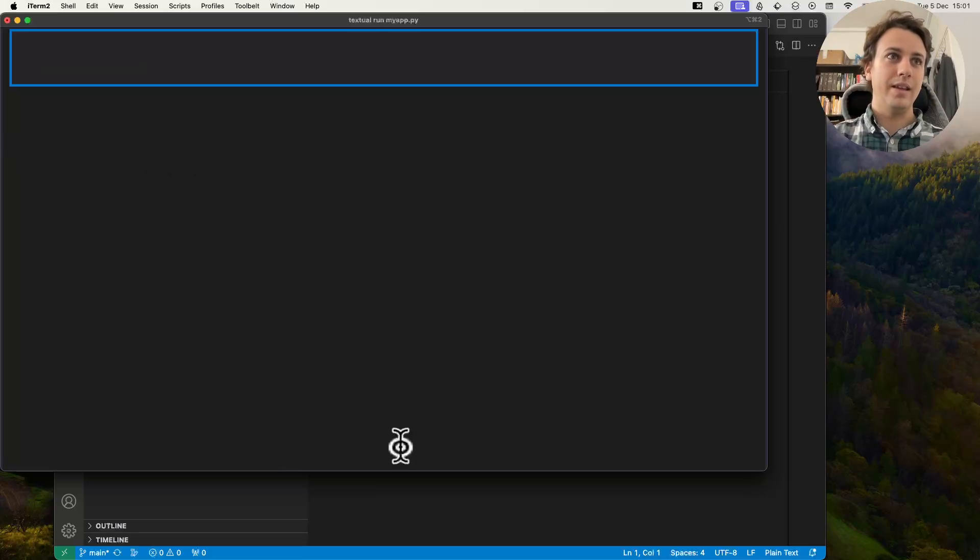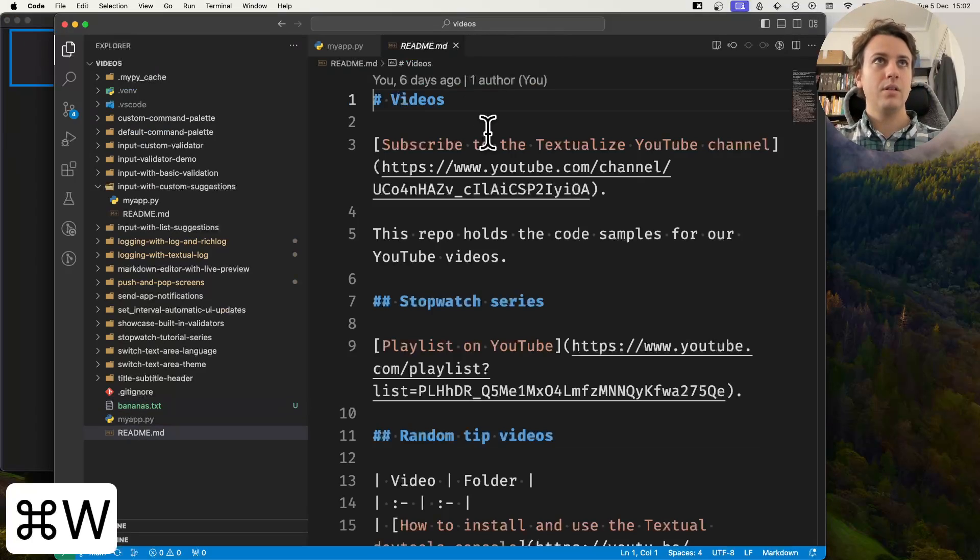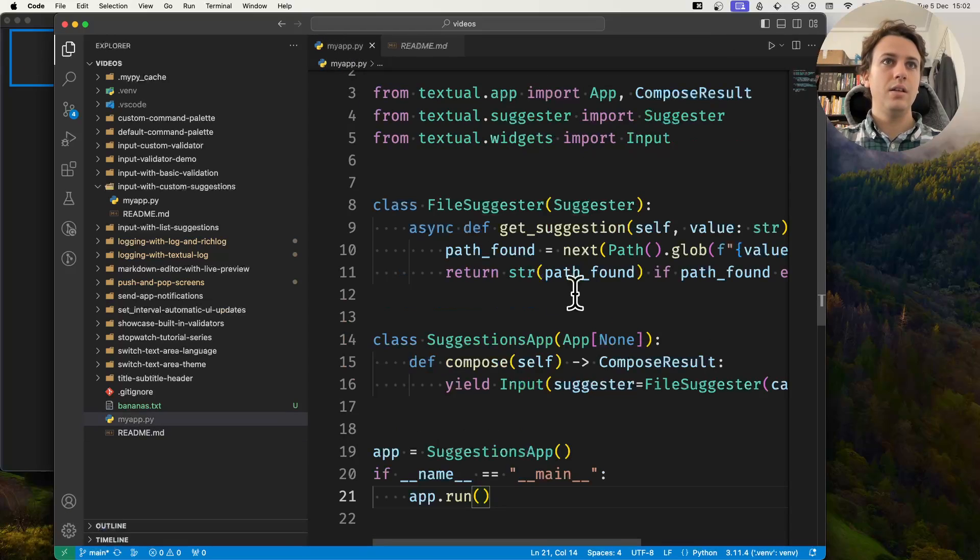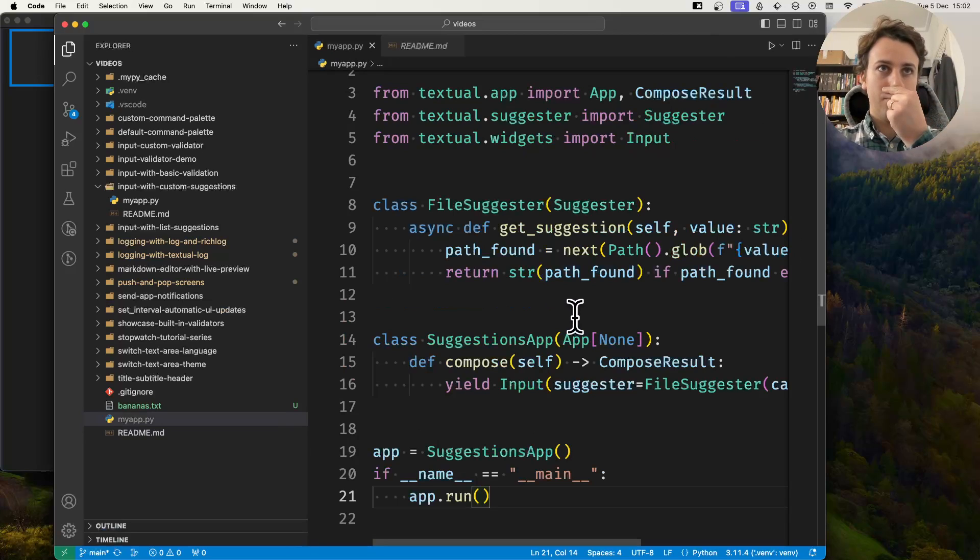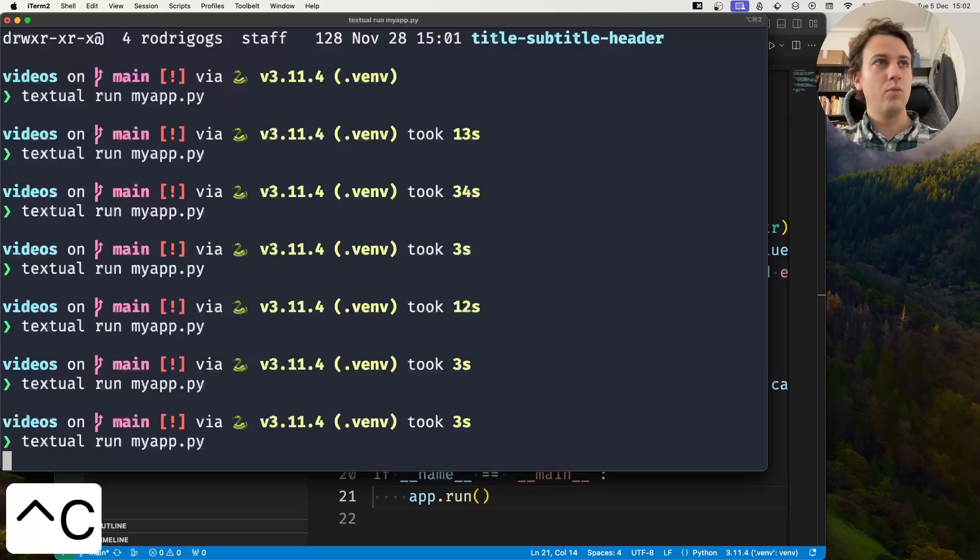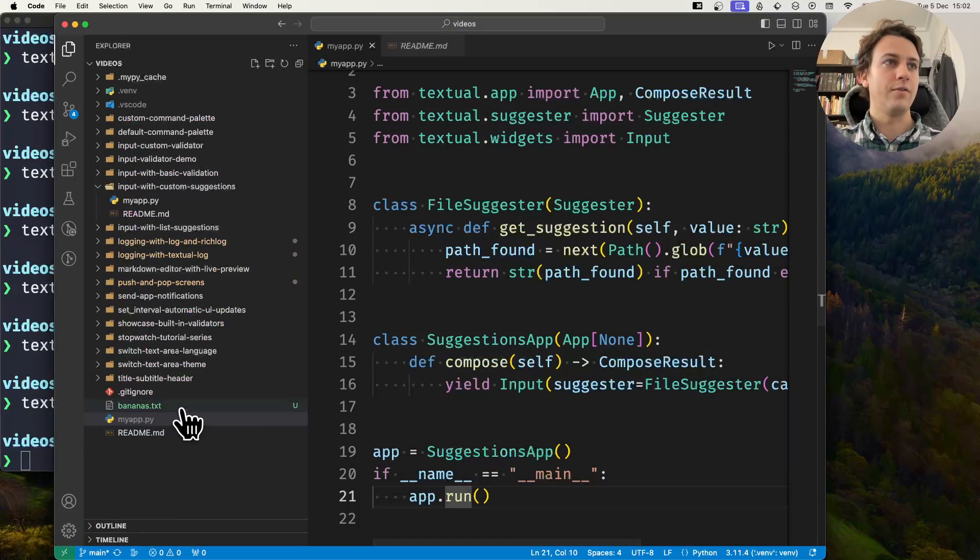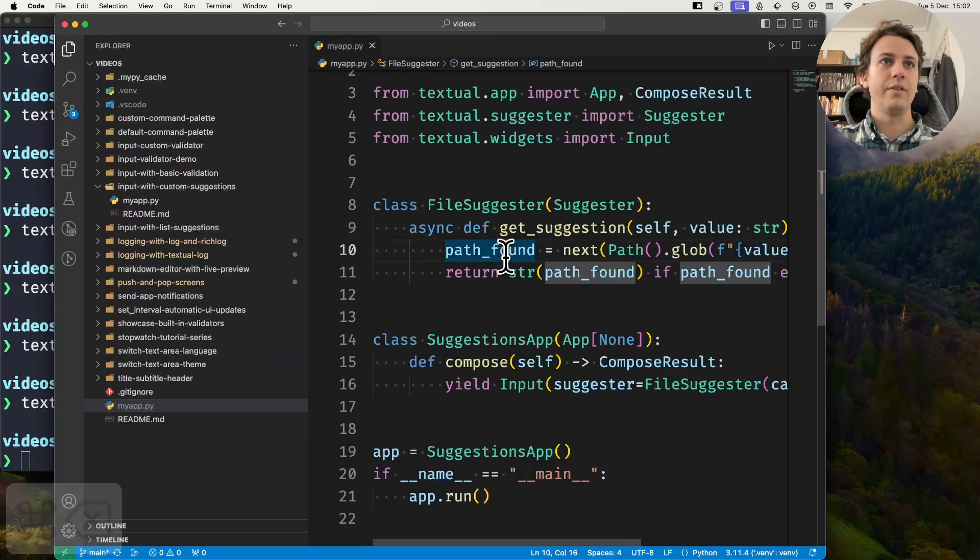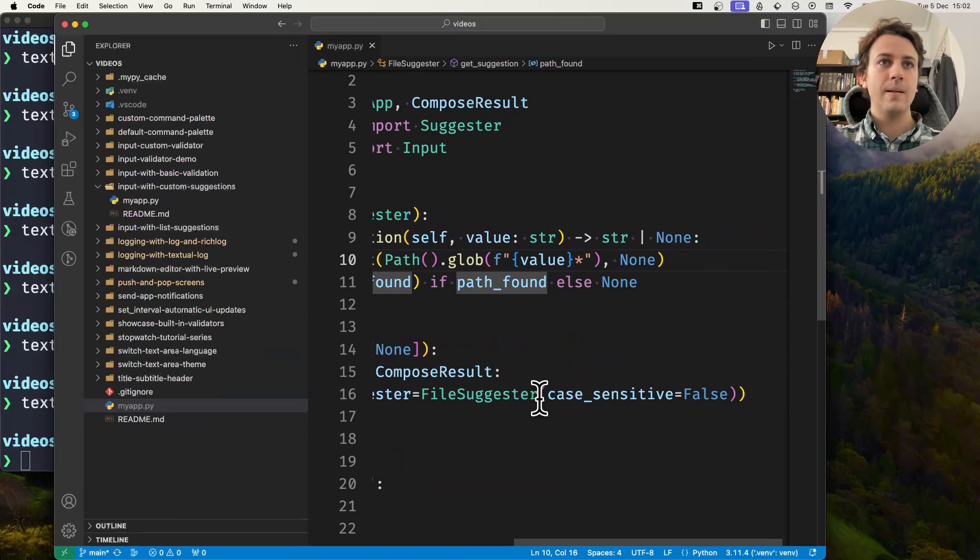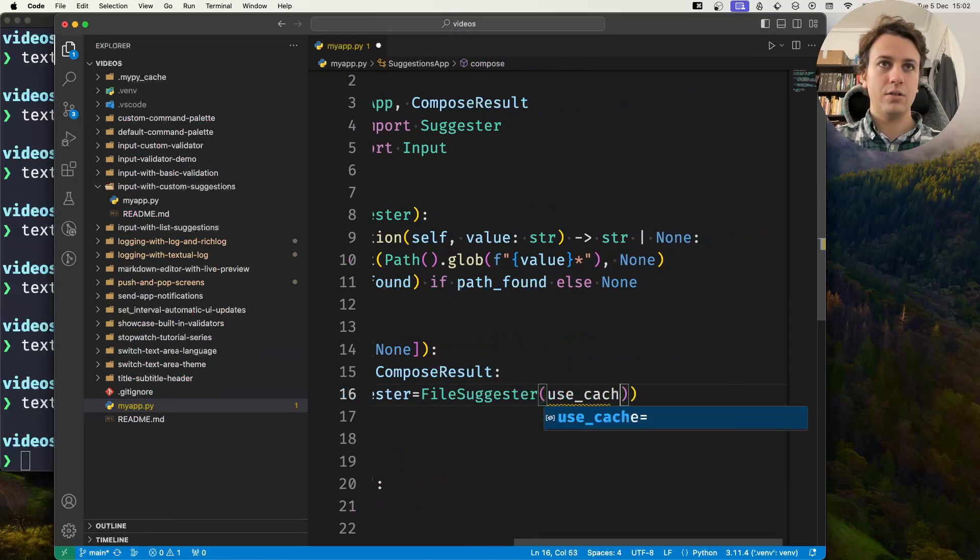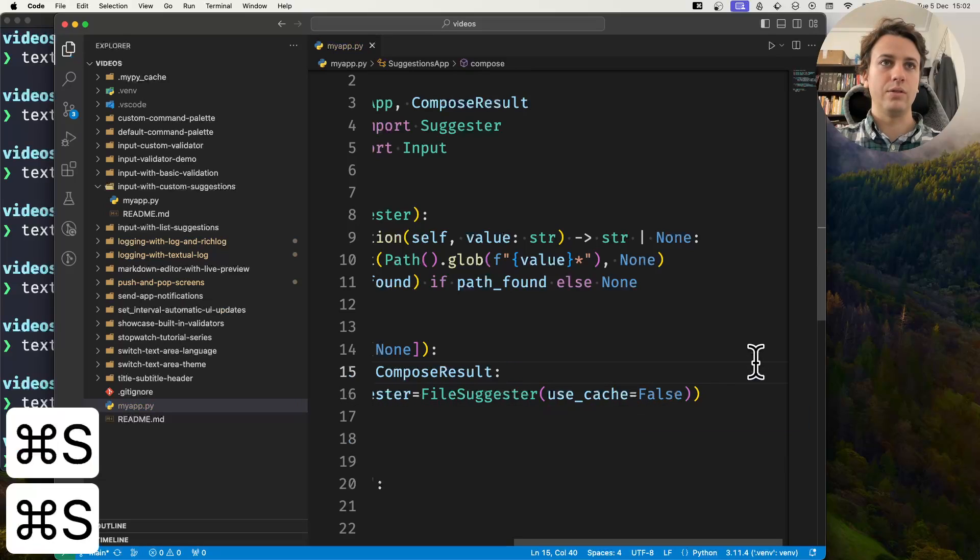And now as I typed bananas, I expected to get a completion suggestion, but I didn't. And I didn't because by default the suggesters have a cache turned on. So in this dynamic case, I would want to turn the cache off. When I create the suggester, I'm going to say use_cache equals false.